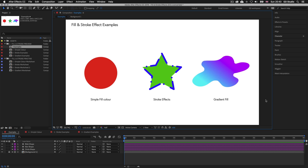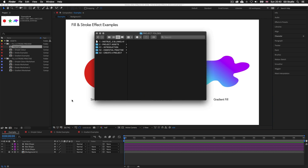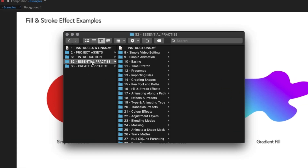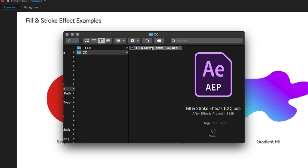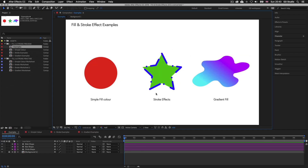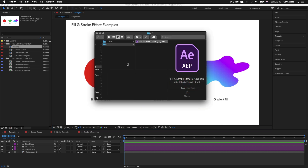So let's take a quick look at some examples. If you have downloaded the project folder you can open up the documents. With the project folder open, click into the S2 essential practice folder, into folder 16, fill and stroke effects, and open the fill and stroke effects After Effects file. You can download this project folder for a small fee — the download link with instructions is in the description.